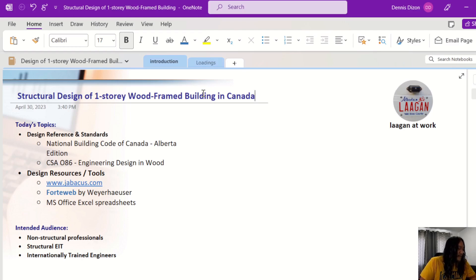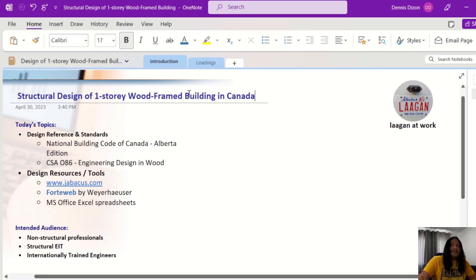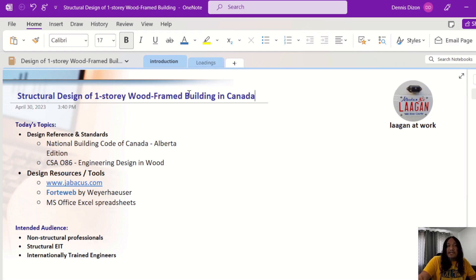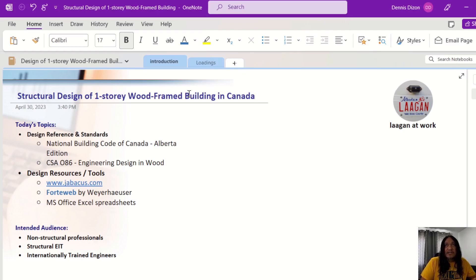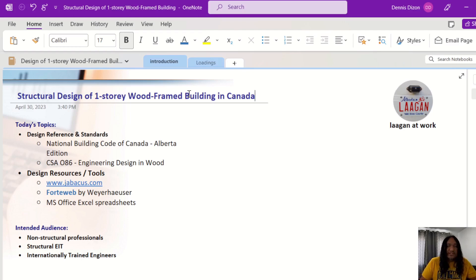We'll also cover the different tools and design resources that I use. Since I am in Alberta, we will be using the National Building Code of Canada Alberta Edition. If you are from Ontario or any other province, you have to use whatever is applicable in your province — for example, the British Columbia Building Code or the Ontario Building Code. Other territories are still using the National Building Code of Canada.